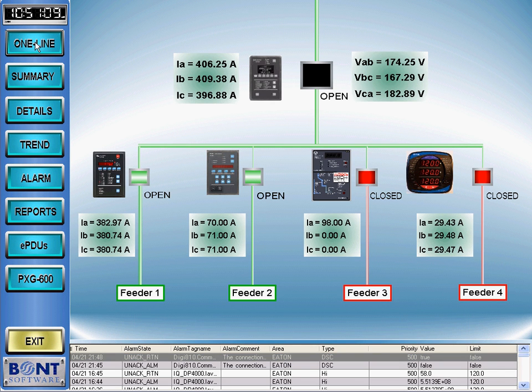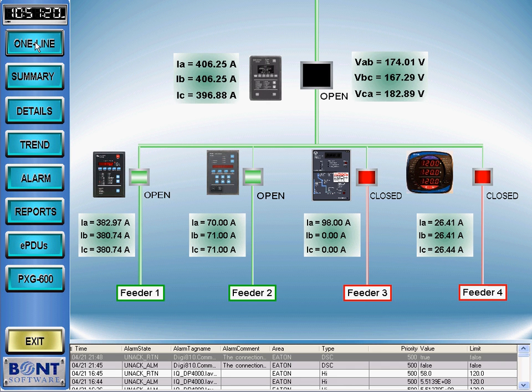Clicking on the one-line button brings up a one-line diagram of our sample distribution system. Clicking on any of the faceplates brings up a detailed view of the device with a larger, richer view of the actual device, as you'll see later on the details screen.